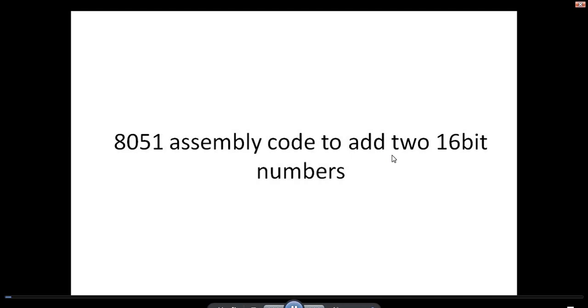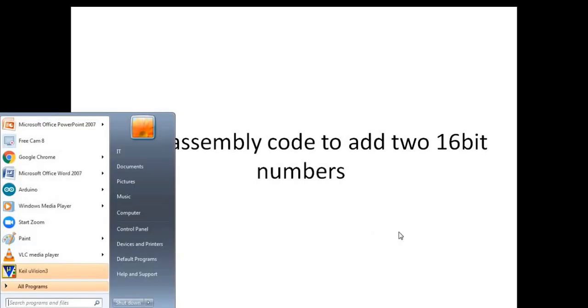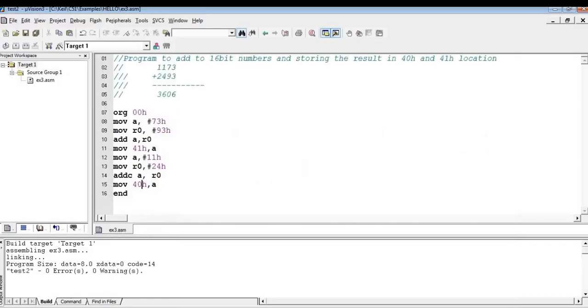Welcome to this video on adding two 16-bit numbers using assembly code. Have a look at this example.